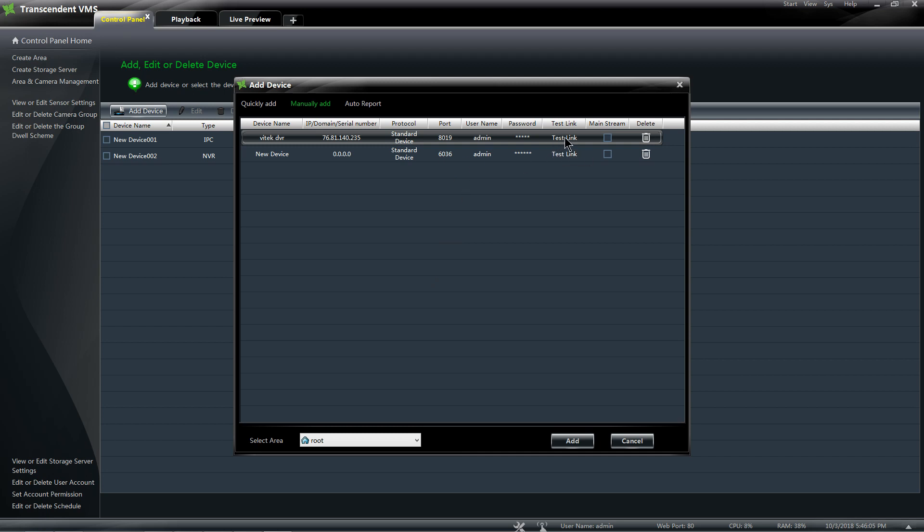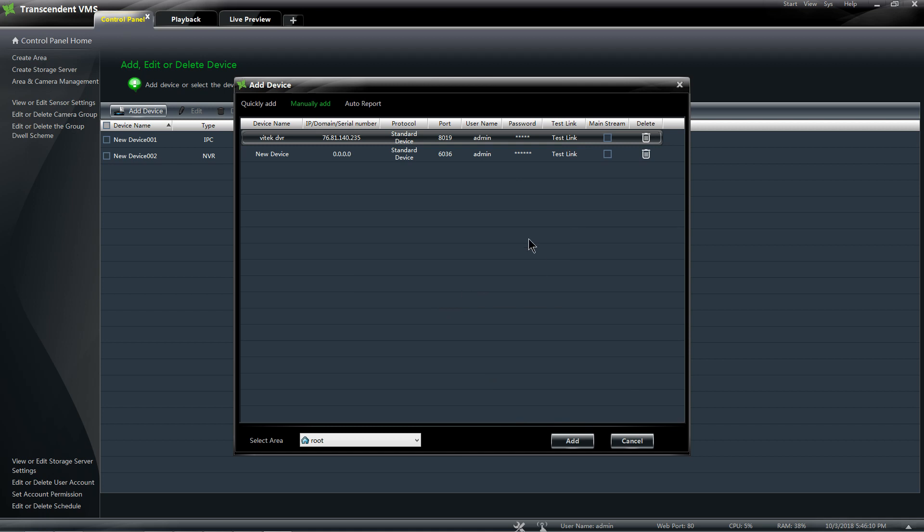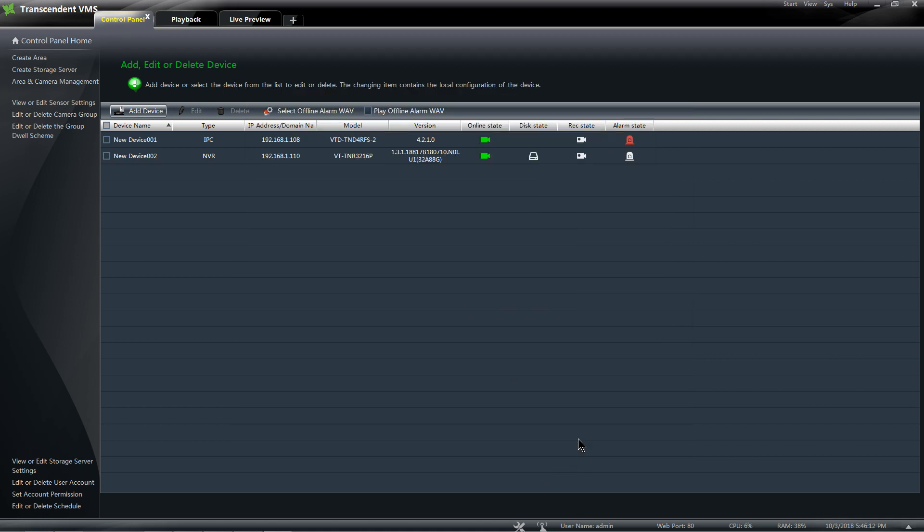So then I'm going to test my link, and it's a success. That's how I know that my information is correct, and I'm going to go ahead and click Add.